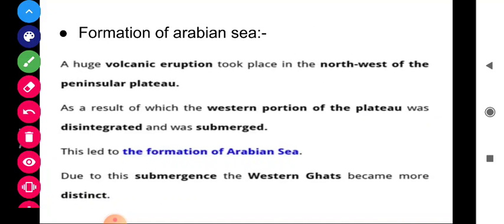The formation of the Arabian Sea: no one goes to construct an ocean, but it forms due to drifting and collision. A huge volcanic eruption took place in the northwest of the peninsular plateau, as a result of which the western portion of the plateau was disintegrated and submerged, leading to the formation of the Arabian Sea.